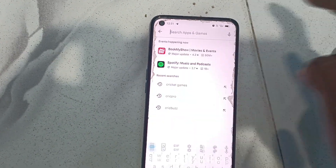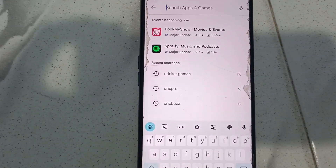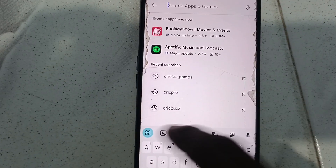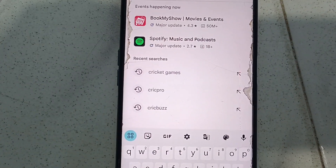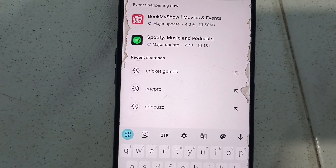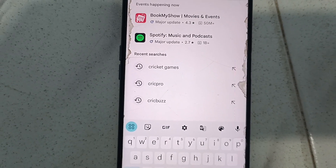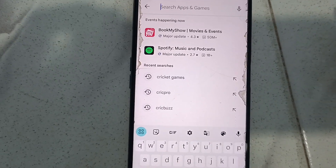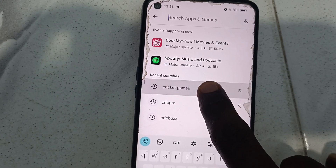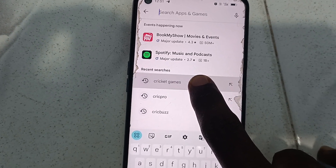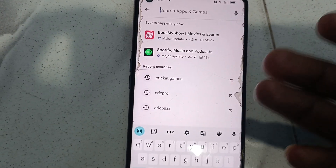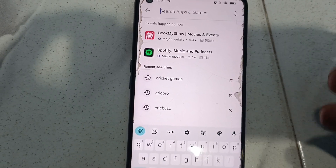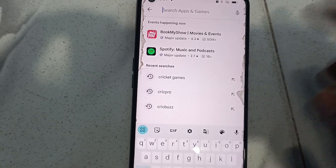If you go to the search button, you will see previously done search options — these are all the terms that I have searched using Google Play Store, Google Chrome, and other browsers. If you long press on the term, it will show a delete option, but in Google Play Store it will not be able to delete from here itself.